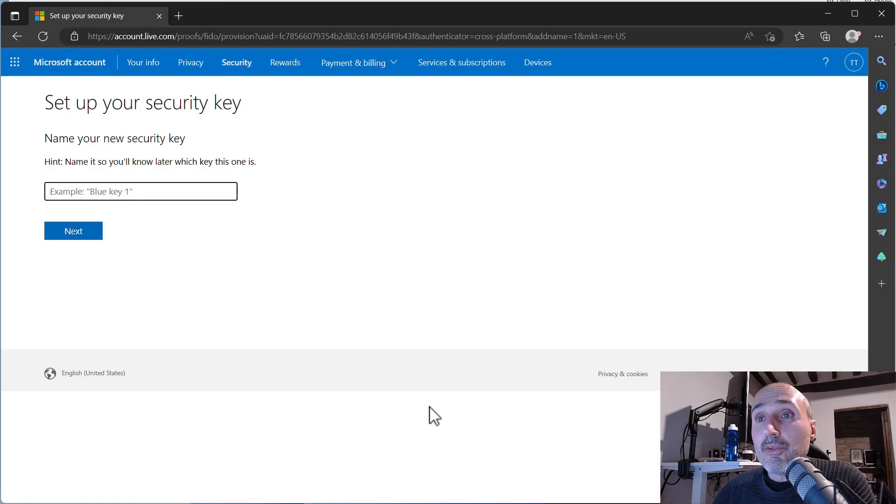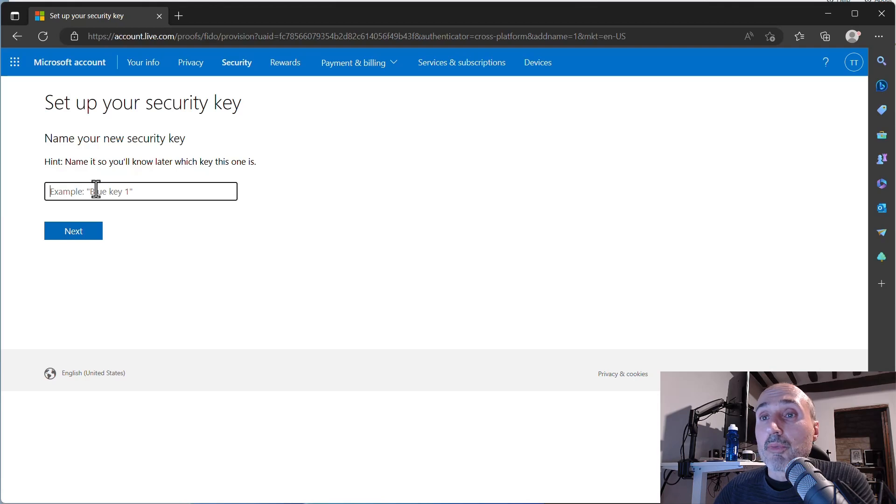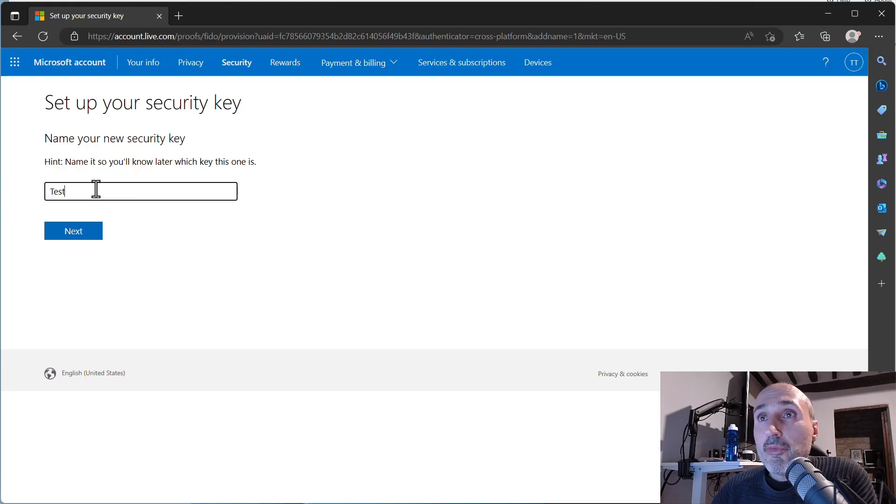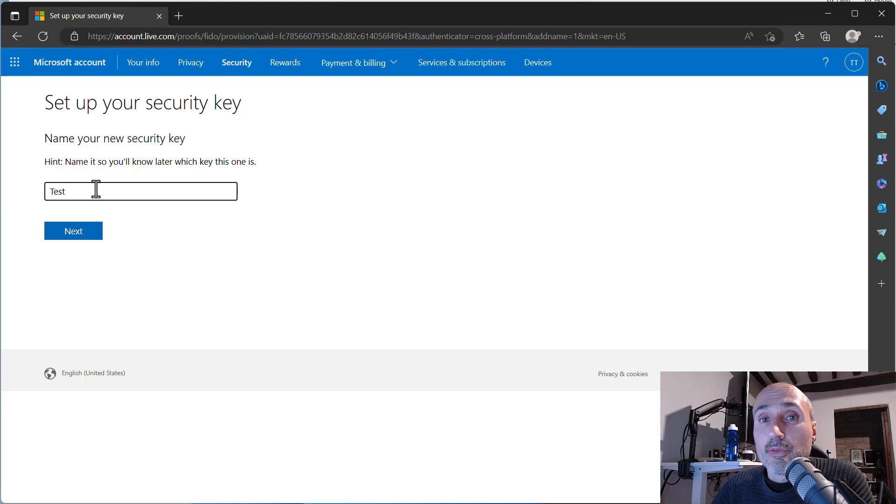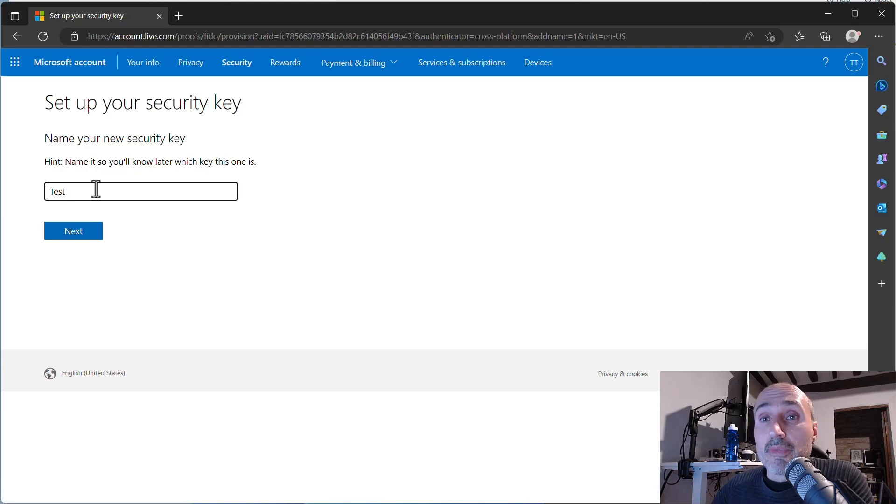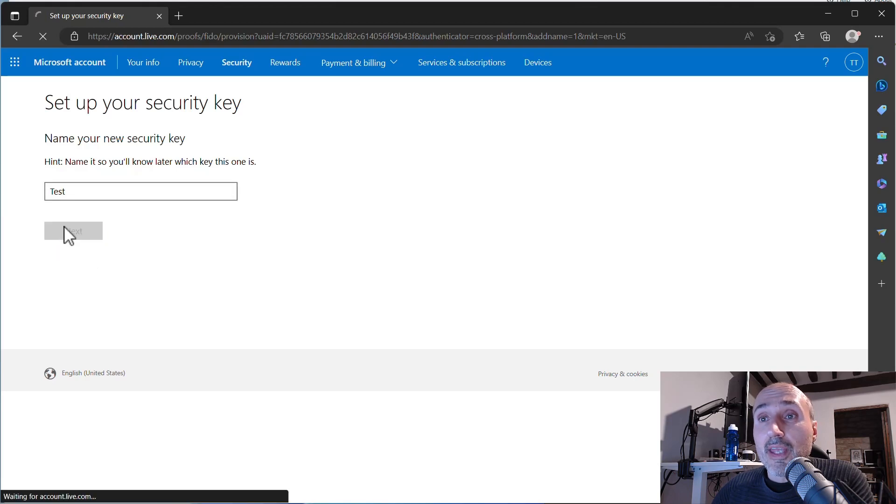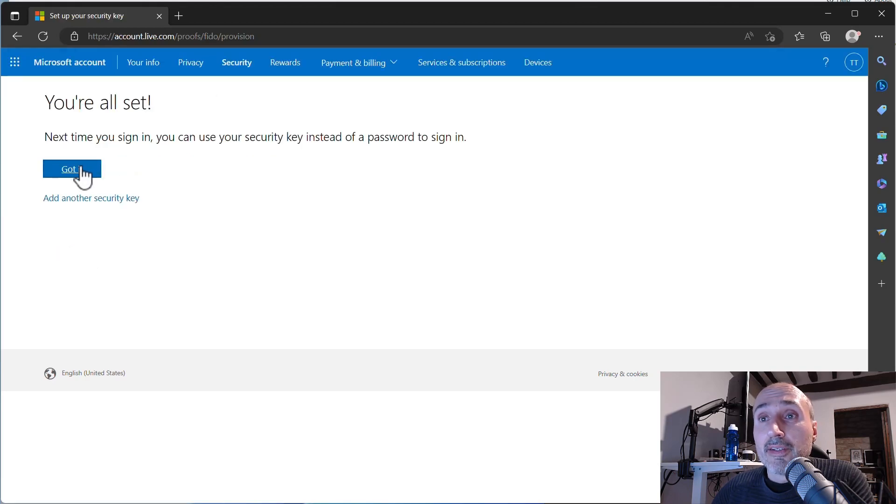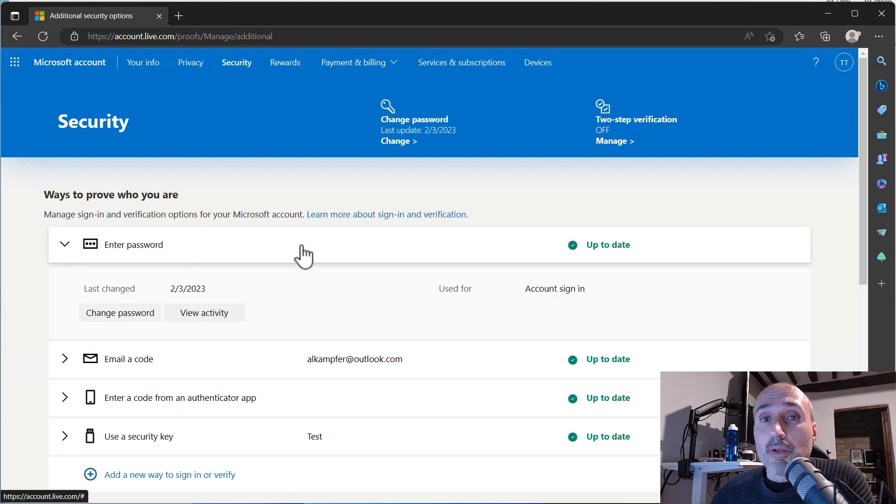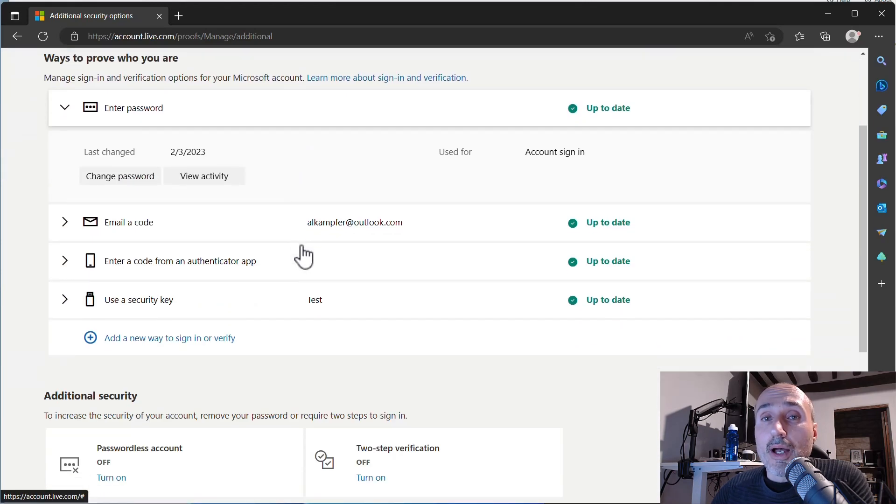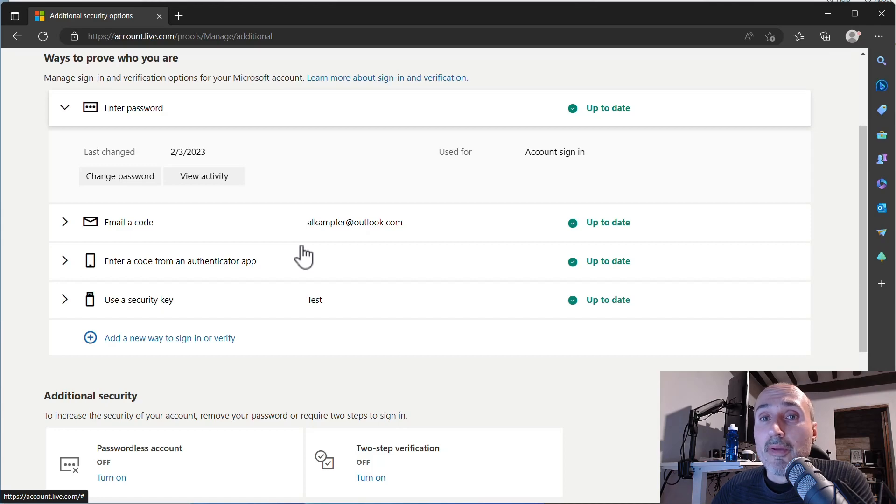I now need to add a name for the key and I'm calling it test. And the name is important because if you ever lost your key you should be able to immediately identify the key you had lost so you can go to your account and remove that key from the account. So I'm pressing next and got it. You can have the option to add another security key because usually you have more than one key, you have your primary key and maybe you have a backup.